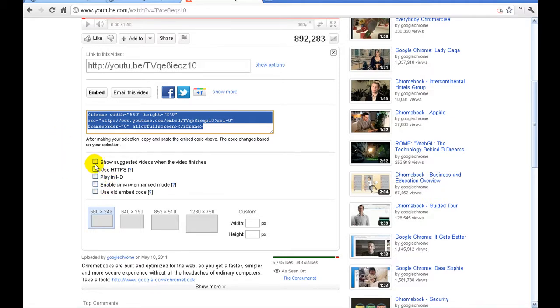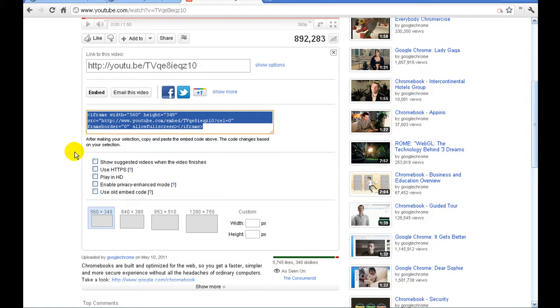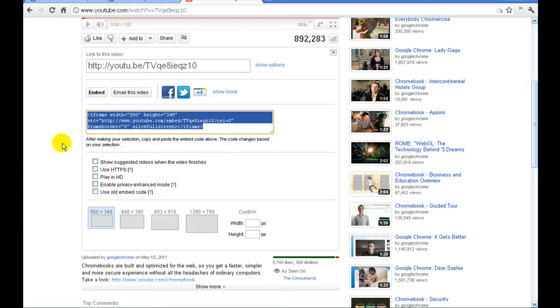You're going to make sure that this box where it says show suggested videos when the video finishes is unchecked. Sometimes what that means is after a YouTube video plays, YouTube will automatically show the person watching the video other related videos that they may wish to watch. So if you don't want to have your users looking at other people's videos, you're going to want to make sure that's unchecked.